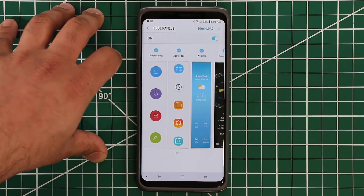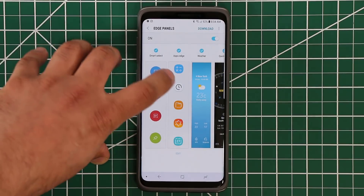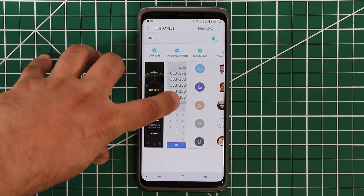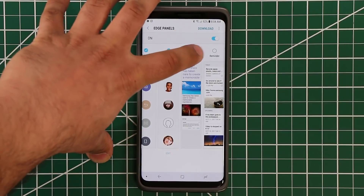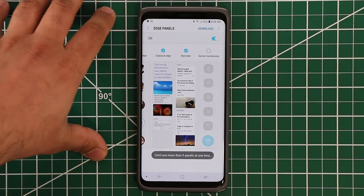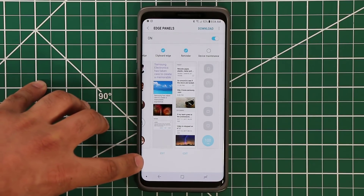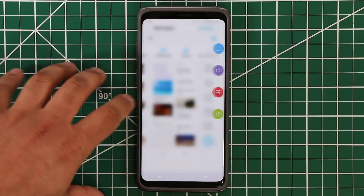The other thing to know is the maximum number of panels you can add. Right now we have six active panels, so let's try seven, eight, nine, and then ten. As you can see, you can only have up to nine maximum panels on your Edge screen, so just keep that in mind.